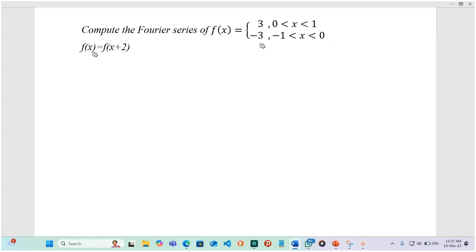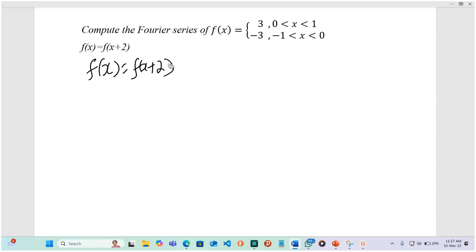This is a periodic function with a period of 2, because f of x is equivalent to f of x plus 2 — this is the smallest value for which f of x equals f of x plus that value, and this is called the period of the function. The period T is 2, and the interval is ranging from negative 1 to 1.